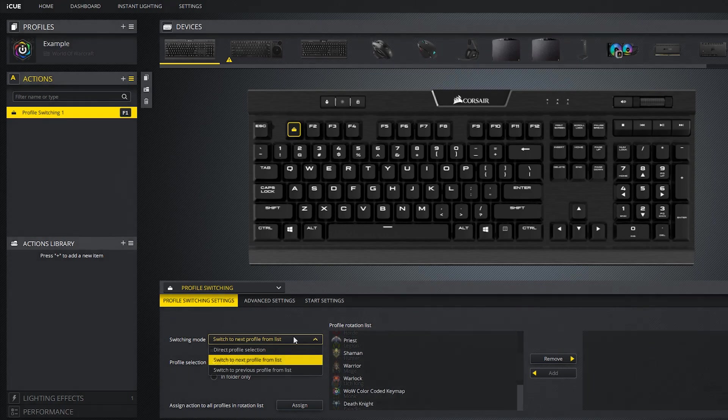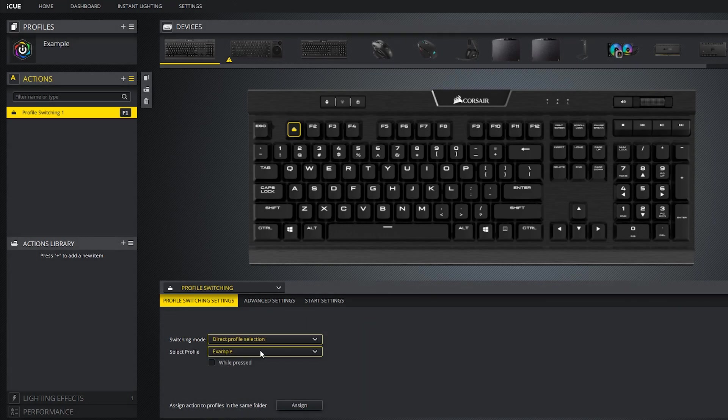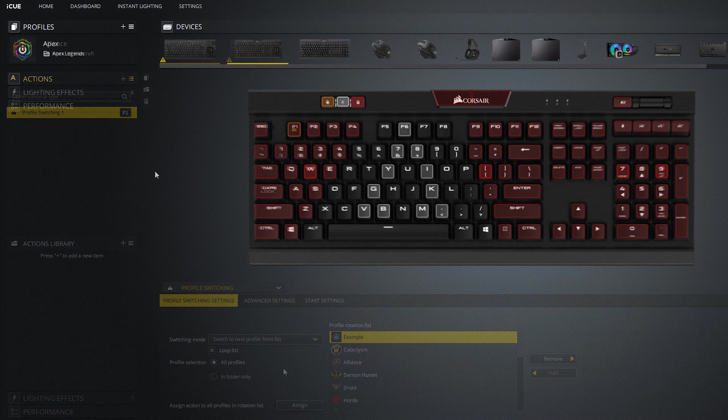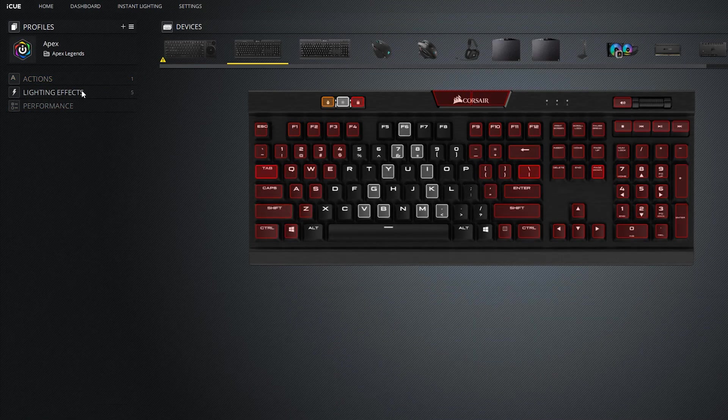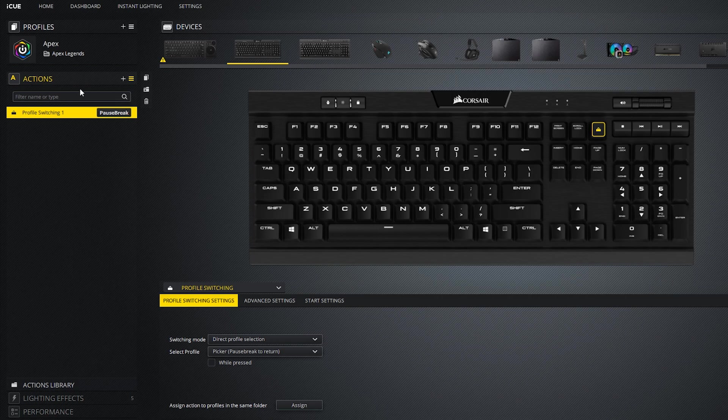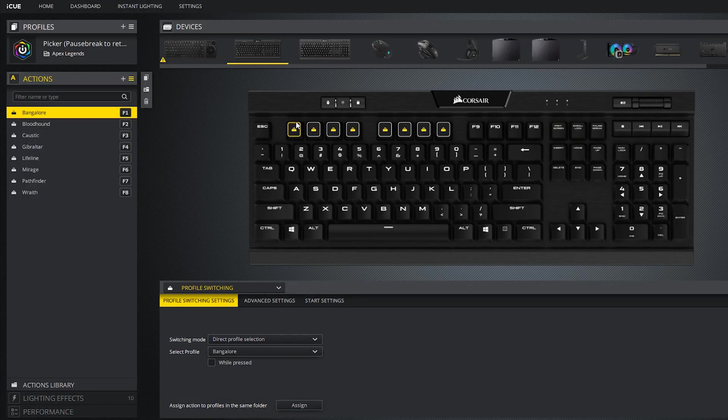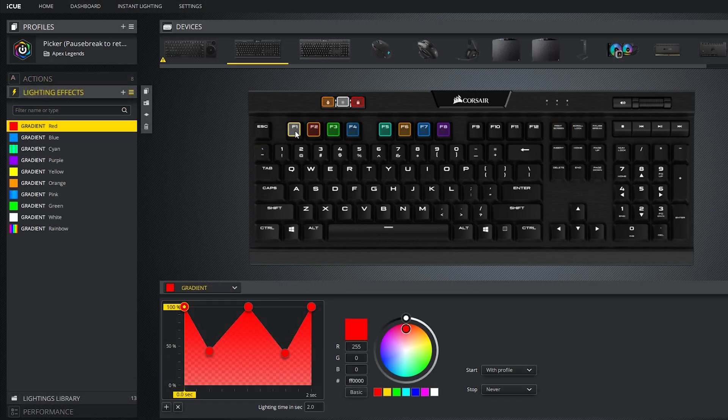You can also do a direct profile selection, so let's say I want to switch directly to the Alliance profile from my World of Warcraft collection. I've used direct profile selection in profiles like my Apex Legends collection to make it easy to select the profile depending on which character you are playing. I assigned a macro to Pause Break, which would take you to the profile that has the color coded selectors, which corresponds to a specific profile.